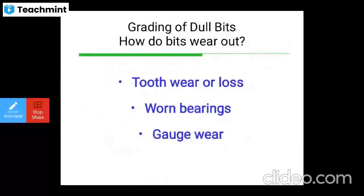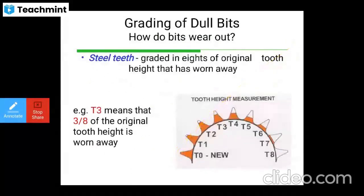How are dull bits graded, and how do bits wear out? There are three main types of wear: tooth wear or loss, worn bearings, and gauge wearing. Steel teeth are graded in eighths of the original tooth height that has been worn away, as seen in the tooth height measurements.